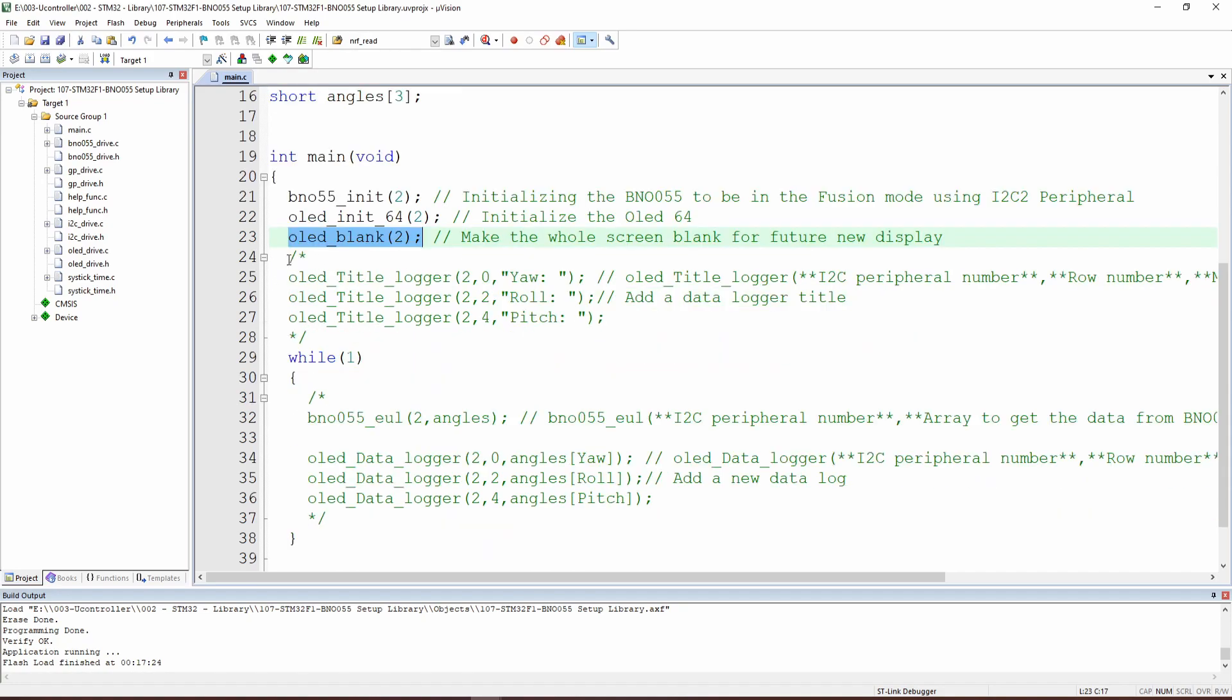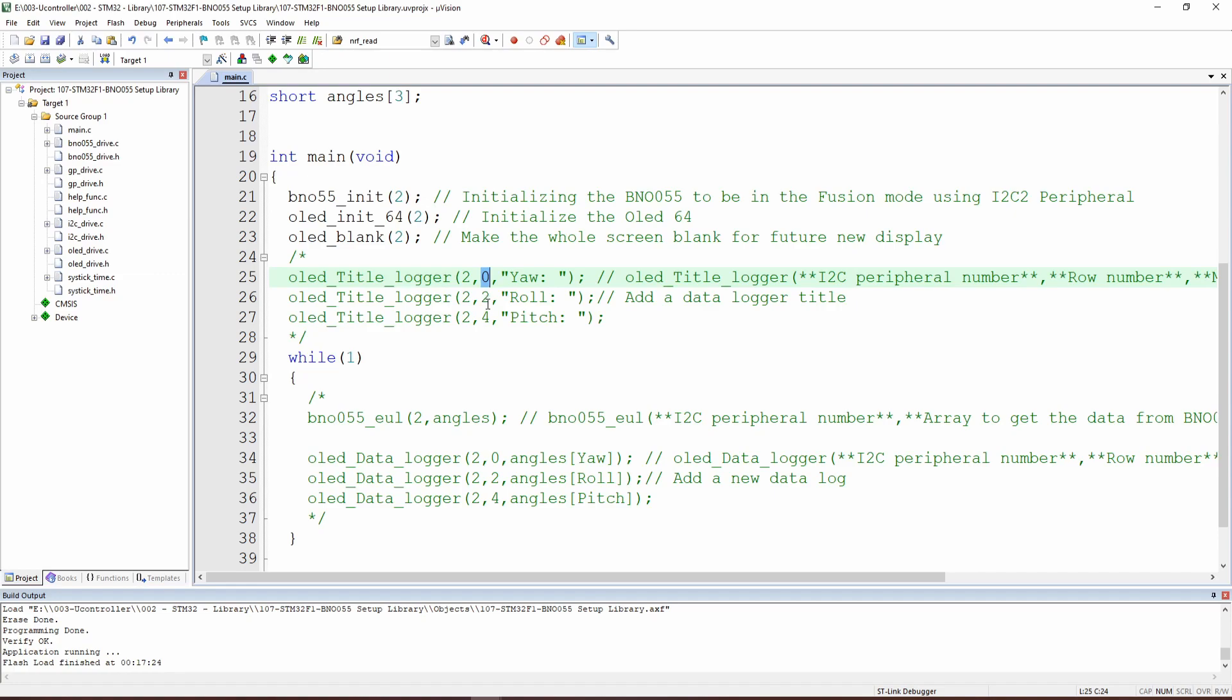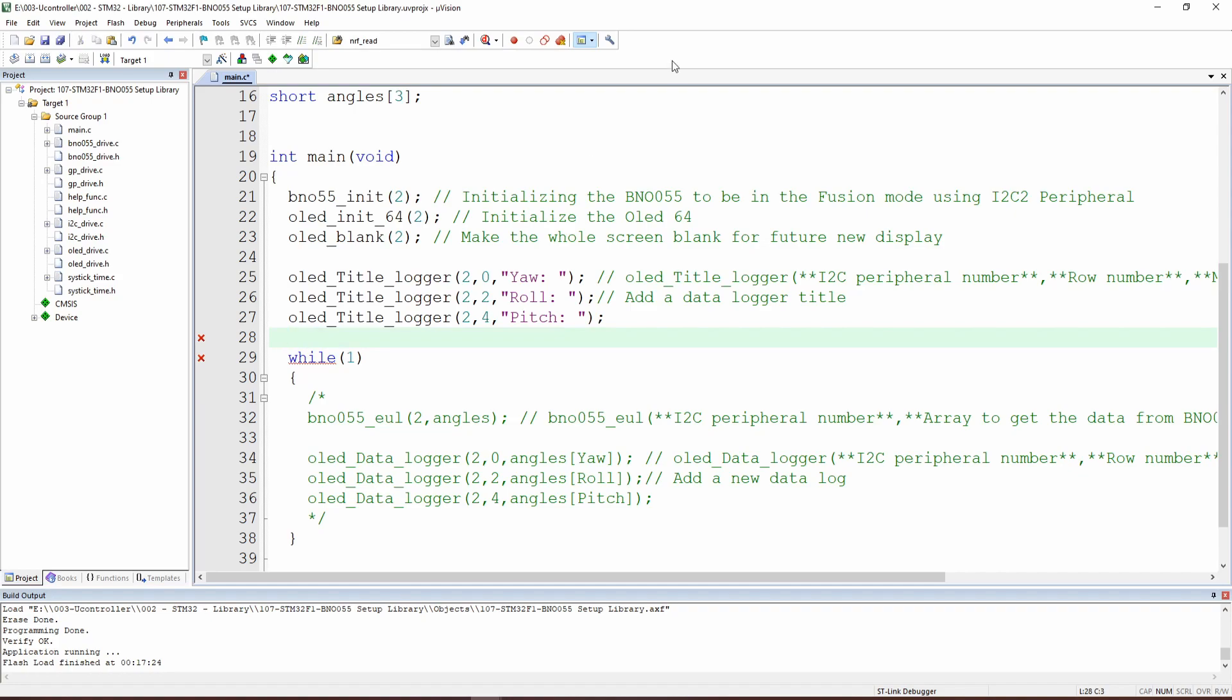Then we can go to our OLED title logger, which is a function that displays the title of the data that we would like to put. This function's inputs are three types of variables. The first one is which I2C we are going to use, the row where we would like to put the title, and after that the title itself. So if I uncomment these three lines, we can see.